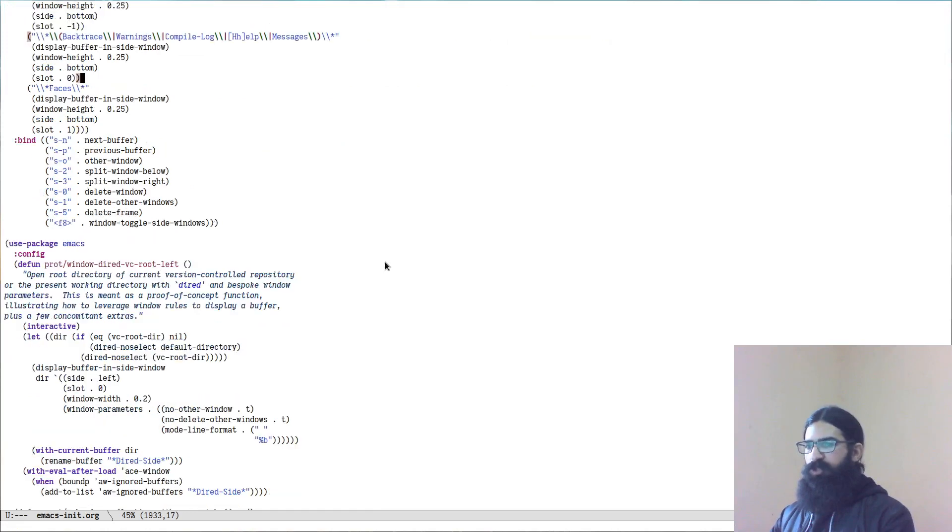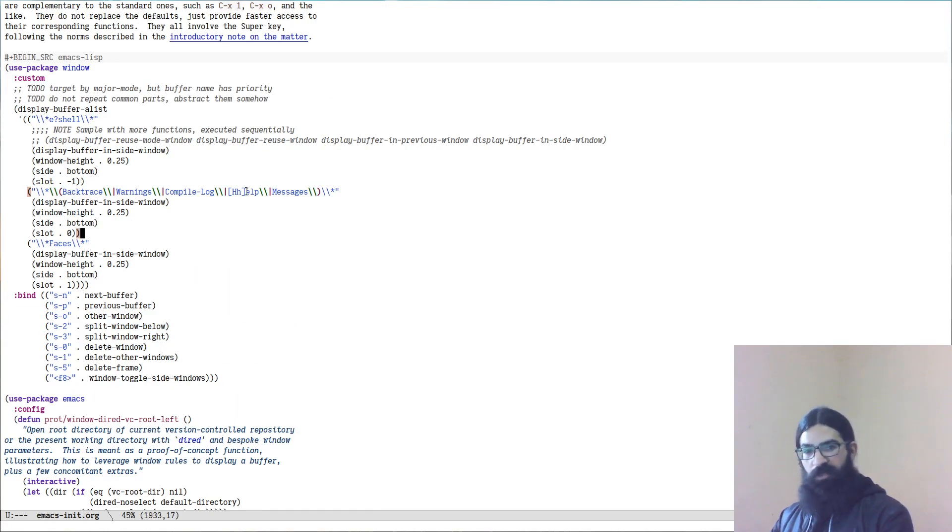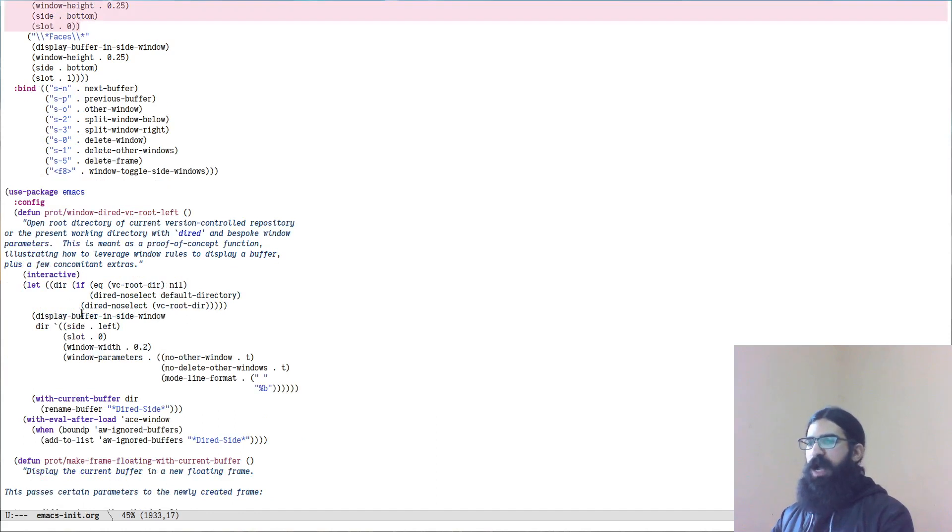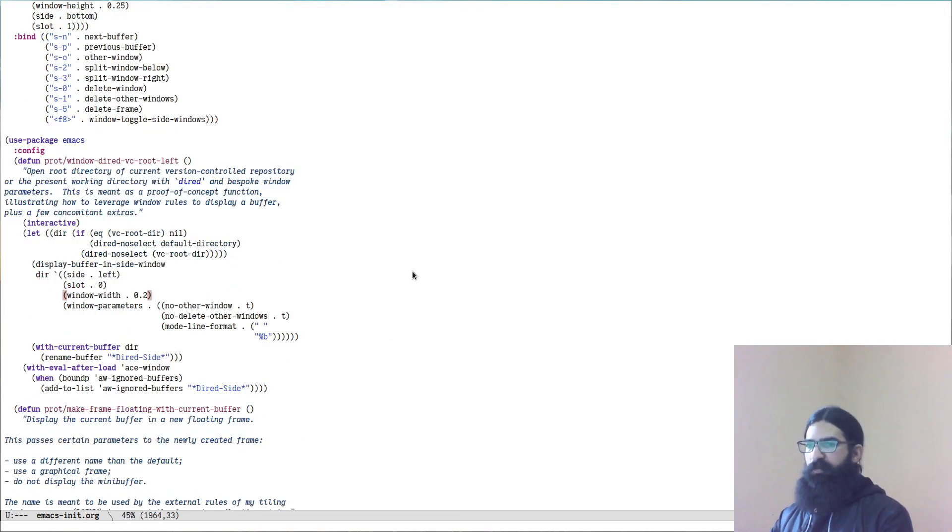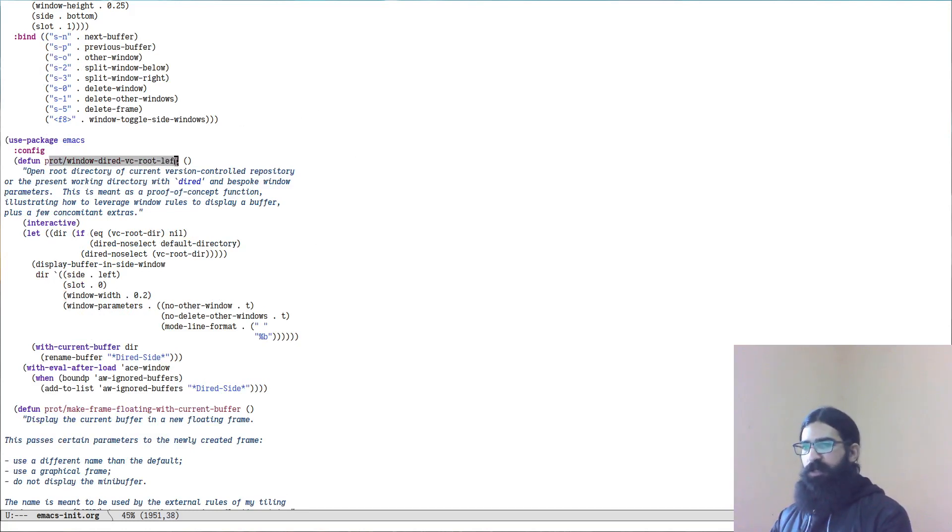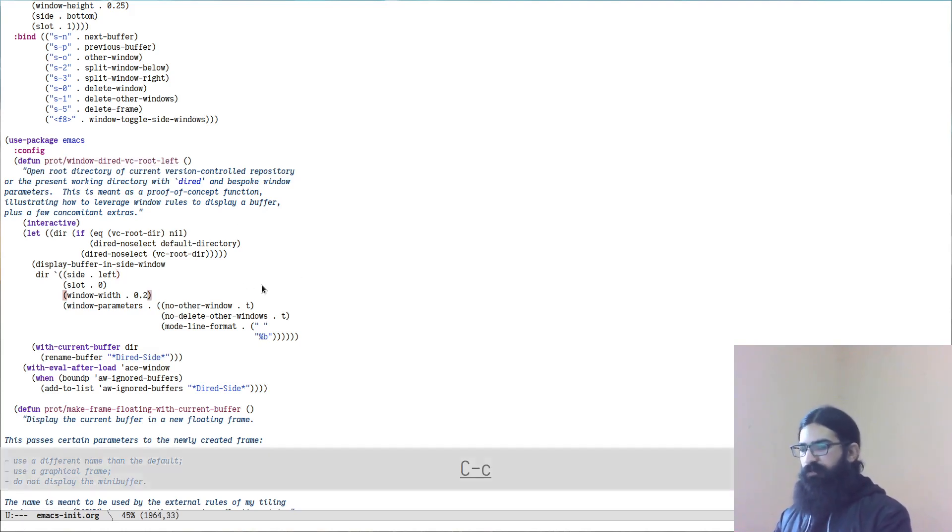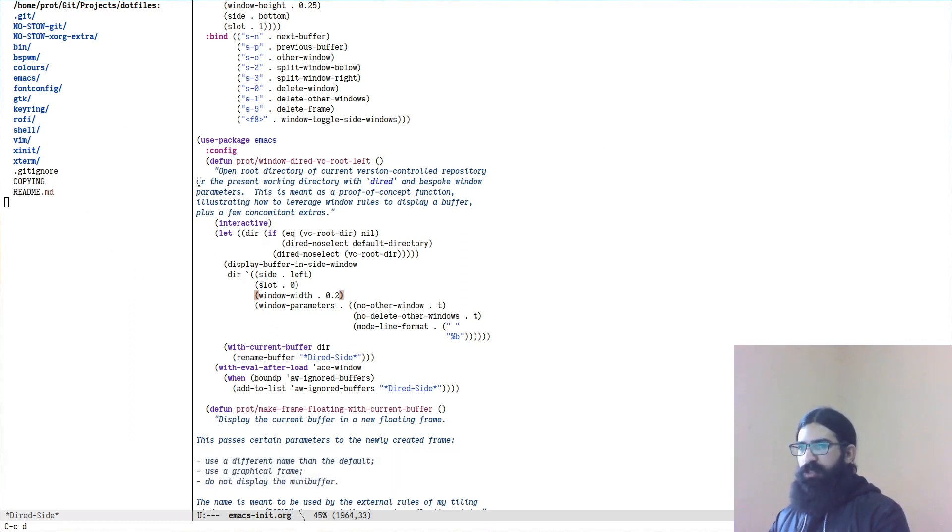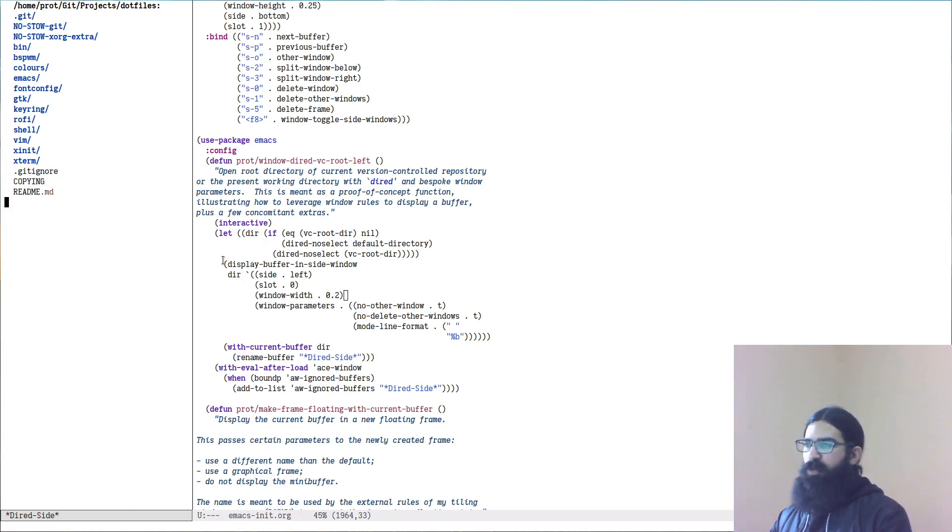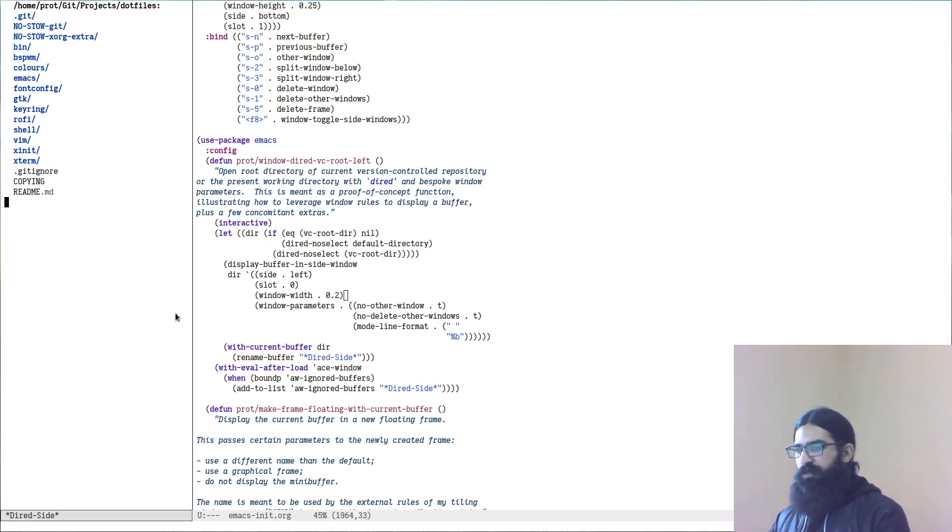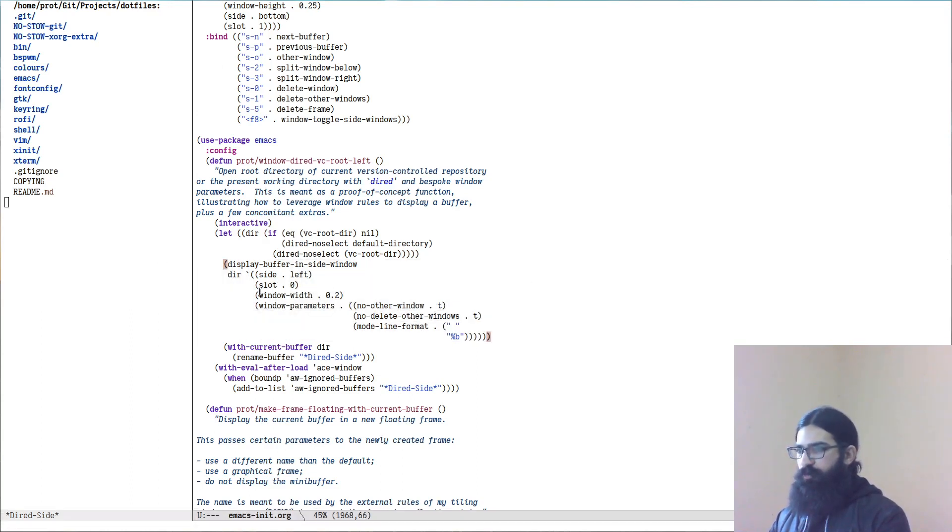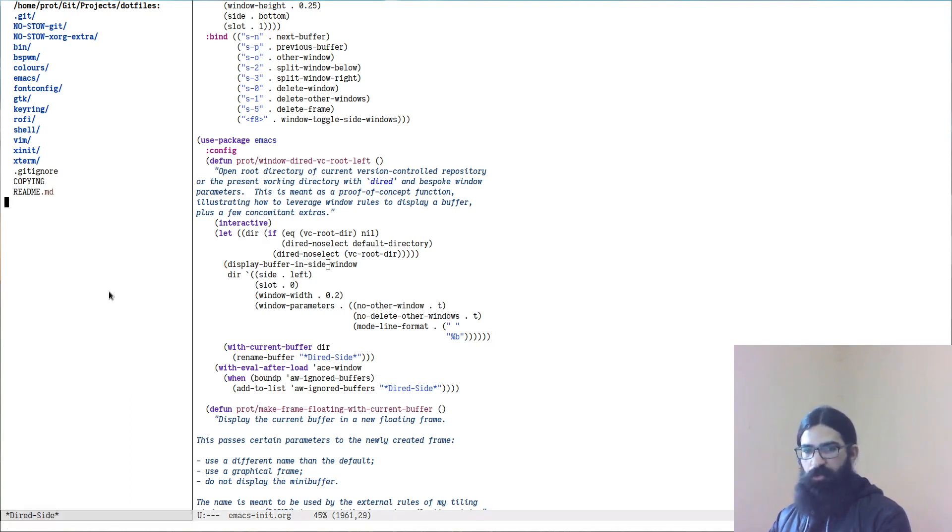Now let me show you how you can do other than configuring the display-buffer-alist which is a generic rule set if you want. You can always have functions and pass specific parameters to each of these functions so you can be very deliberate about everything. No problem, no stress. It doesn't have to be a generic set of rules. So for example, I have a function over here and I will show it to you in practice. I have a key binding for it. This creates a directory listing in Dired, the directory editor, of the present git repository, the root of the present git repo, so my dotfiles. If I am not in a git repo, it will just display the present working directory. So what matters here are these parameters over here.